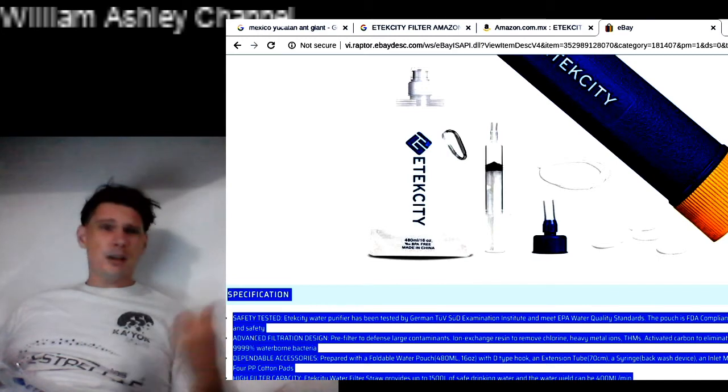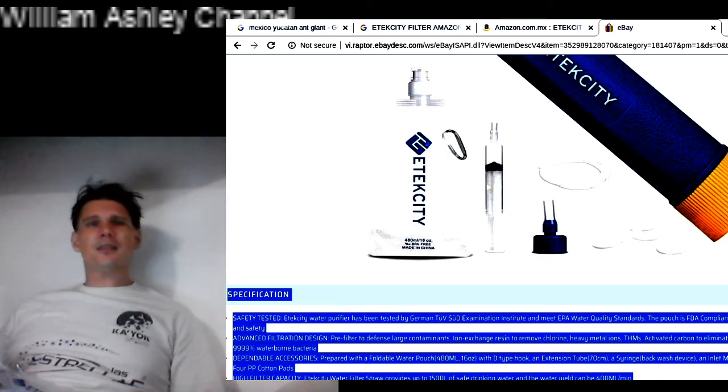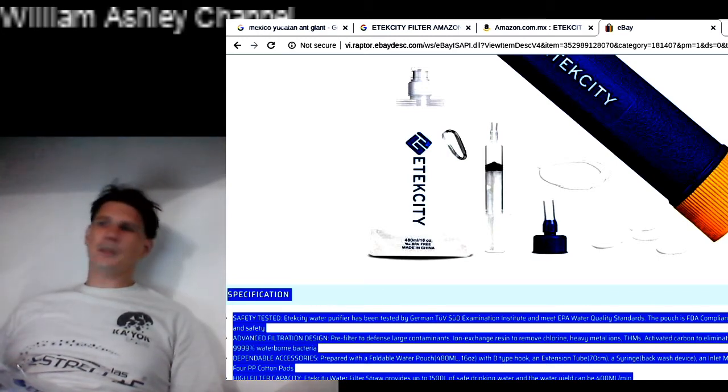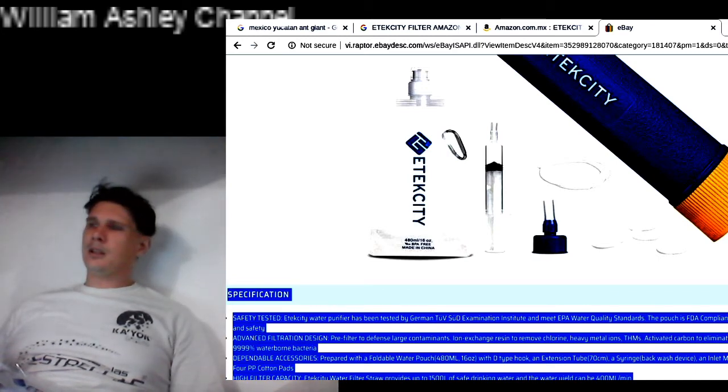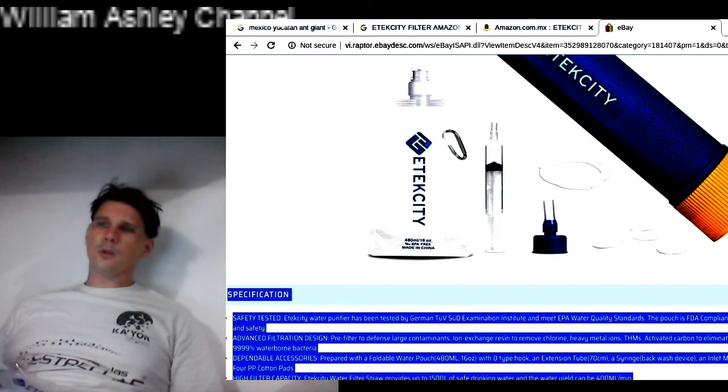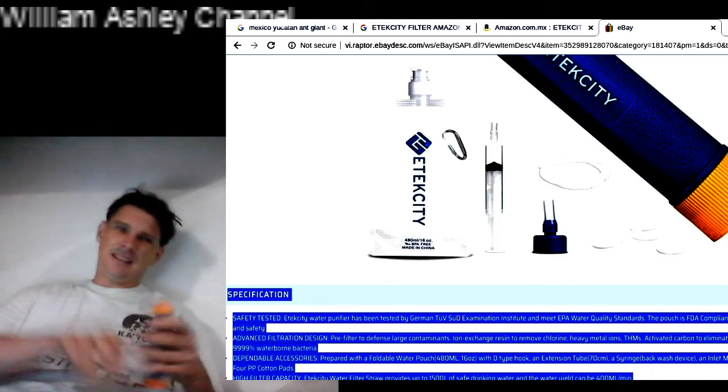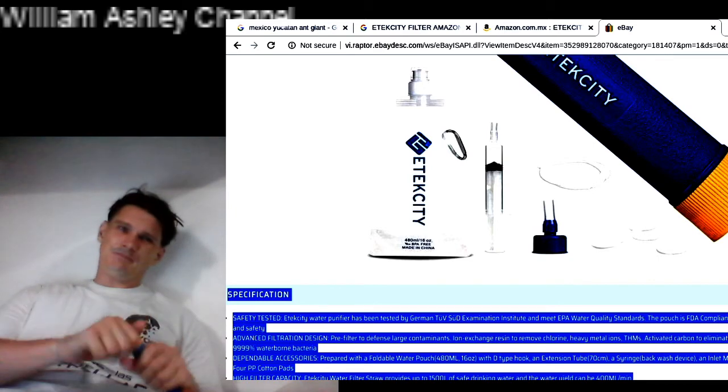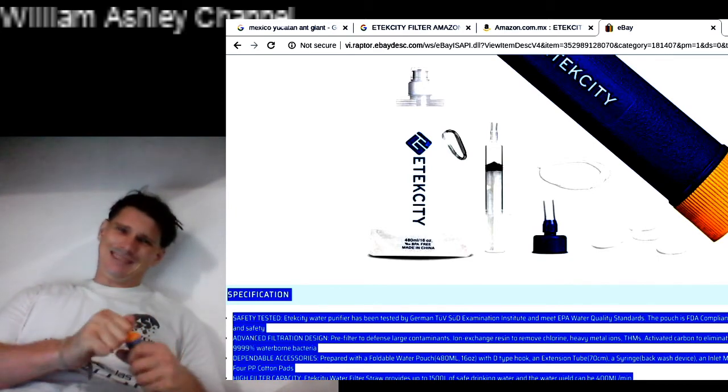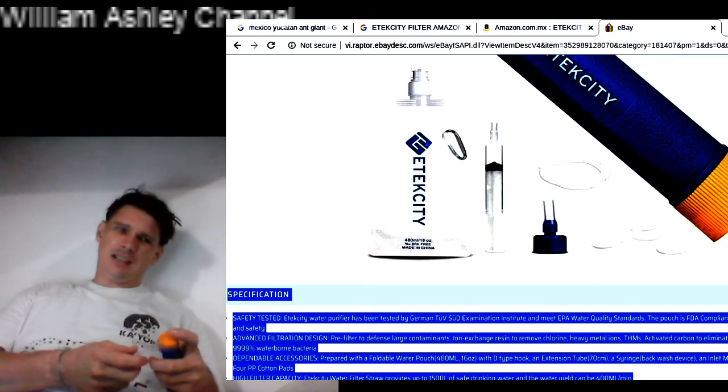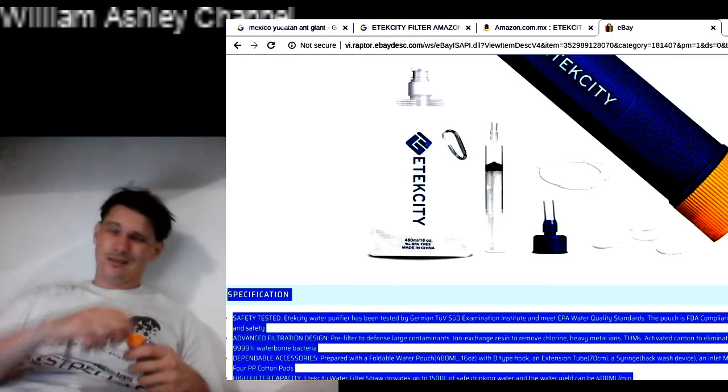And it also came with a nice tube. I'm not sure what you used the tube for just yet, because it doesn't actually fit into the end of this. Like, it doesn't actually fit in that end. It doesn't fit in.